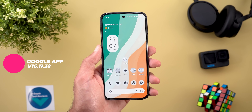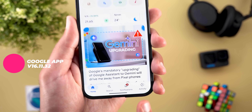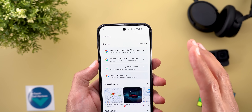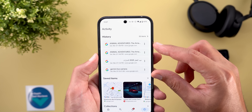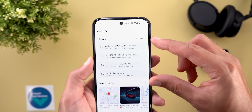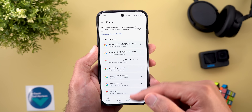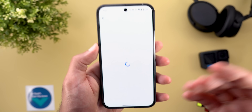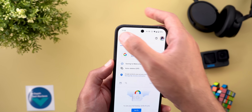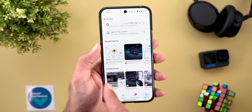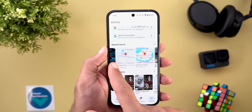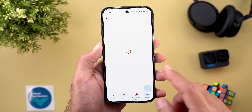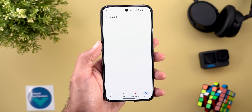Now let's talk about the apps that only got one new change, starting with the Google app. The saved tab is now called Activity. Inside, there's a new section for History showing the most recent four items with the total count. Tapping it shows the full list, and scrolling down reveals a 'See Full History' button that takes you to your Google account activity page. The saved items and collections are now two separate carousels you can scroll through horizontally, with arrows to view the full list.